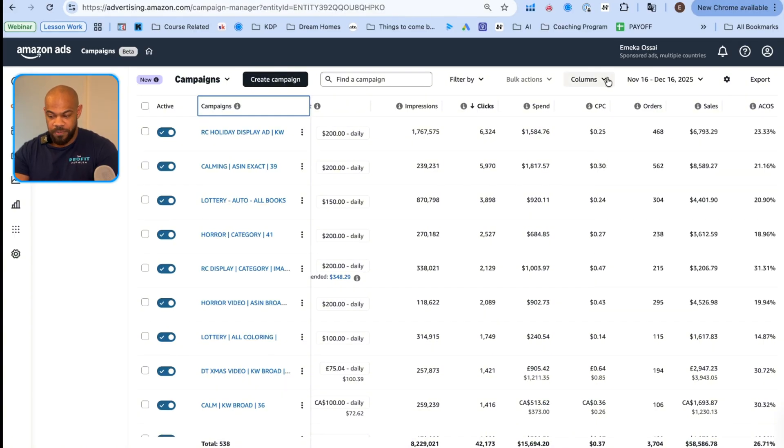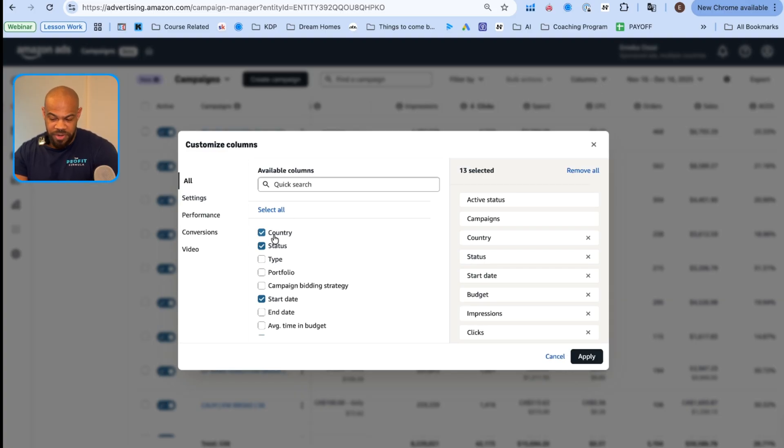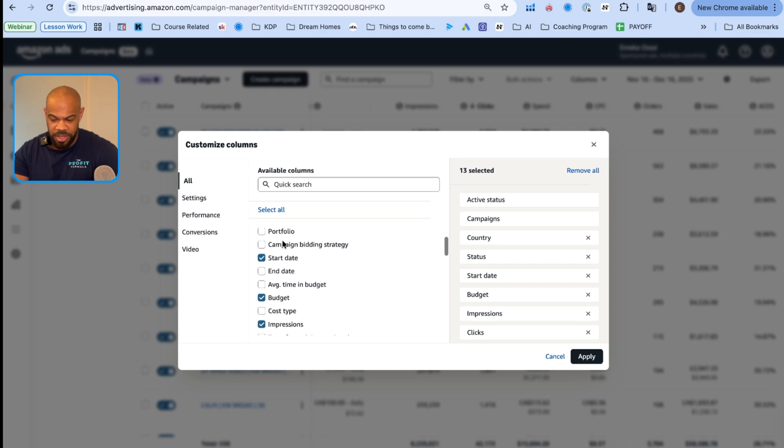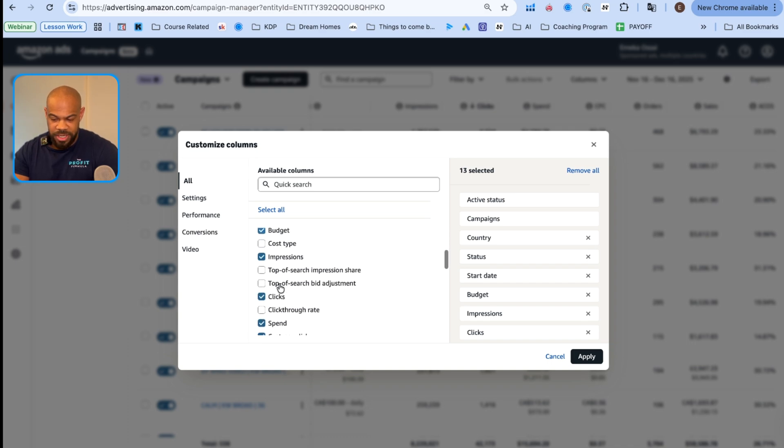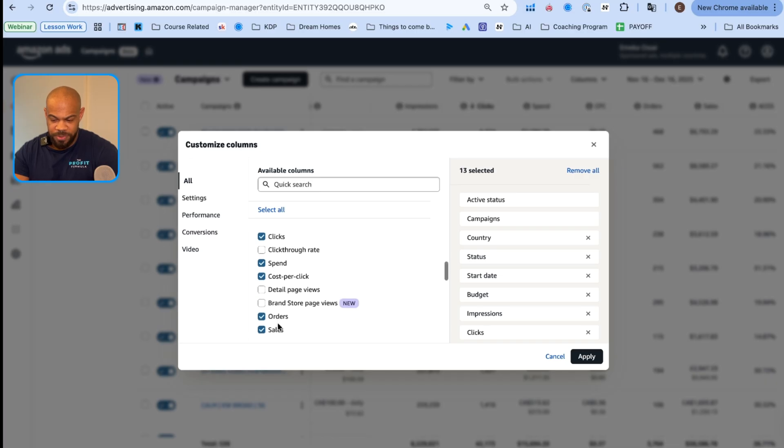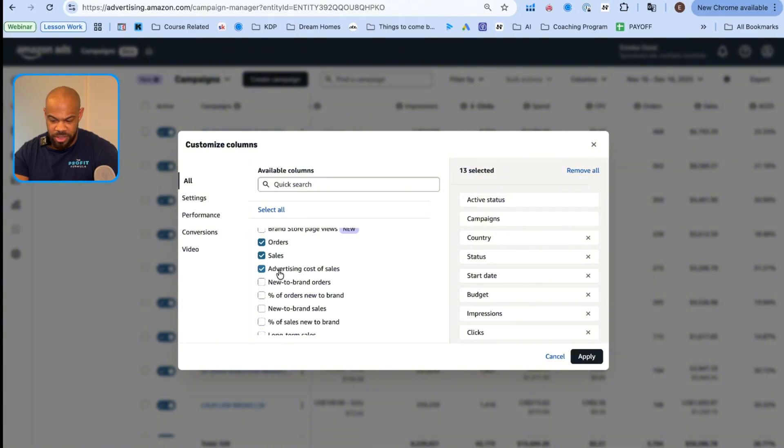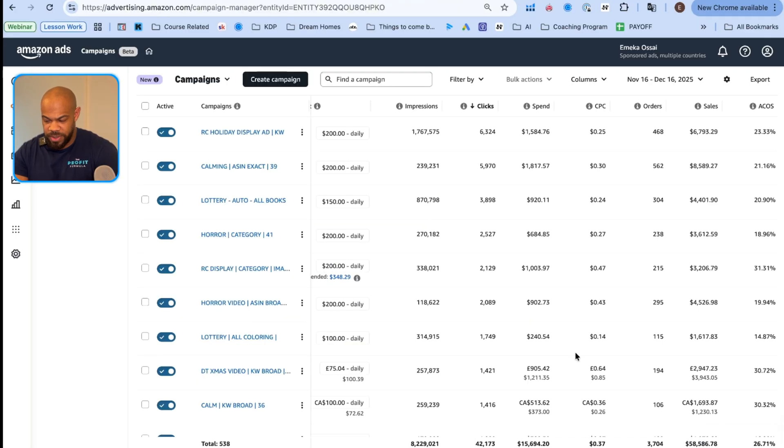I'm including the date range of what I'm sending in. That's key. I'm including all of the names of the campaigns, the daily budget, impressions, clicks, spend, cost per click, orders, sales, and ACoS. That is the vital information that has to be included for this to work. If you don't know how to set up your columns, what you're going to do is you're going to go to columns and you're going to go to customize.